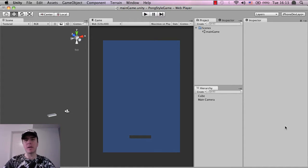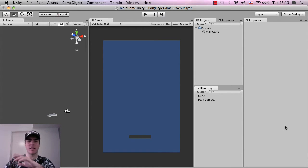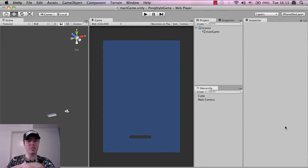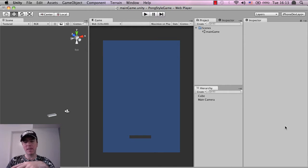Hi again everyone, this is Martin from How to Make Mobile Games and this is part two of the tutorial on how to make a Pong style game in Unity 3D.